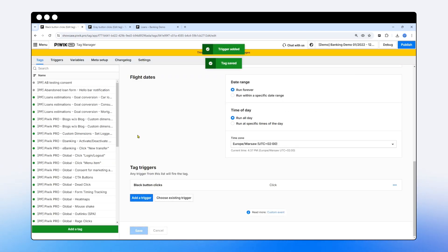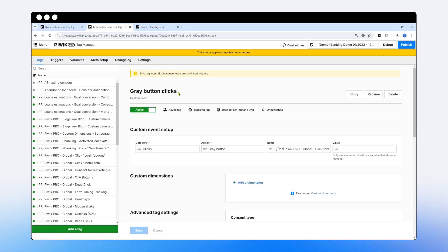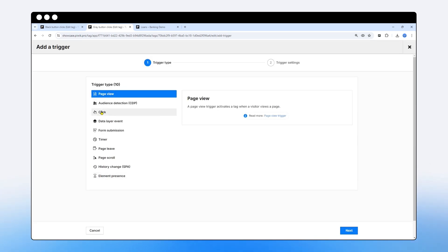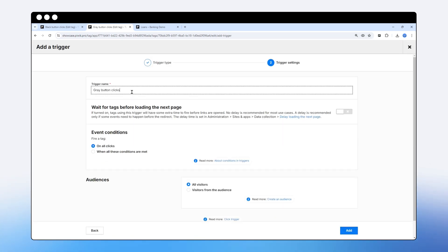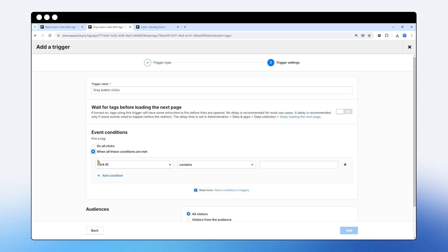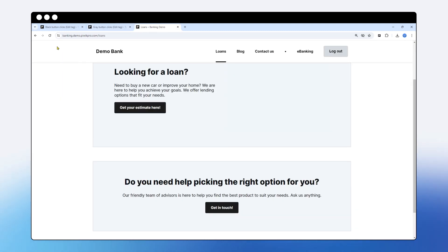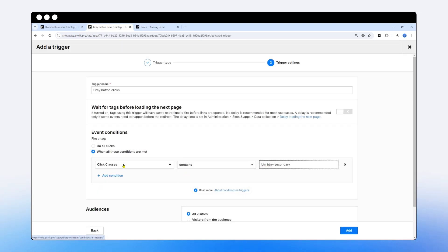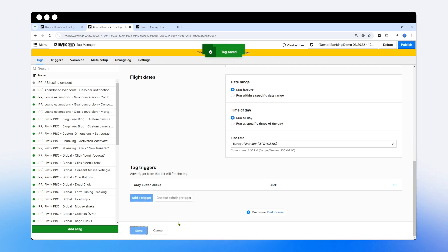I'll save that trigger. Now for the gray button clicks tag, I do the same: add a trigger, select click trigger type, name it 'gray button clicks', and set the condition as 'click class contains btn btn-secondary', which is the class for gray buttons. Let's save that as well.